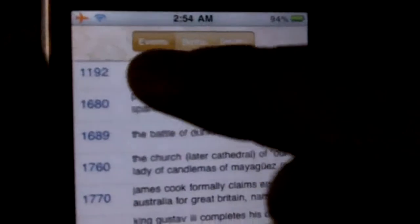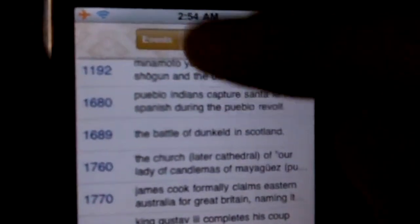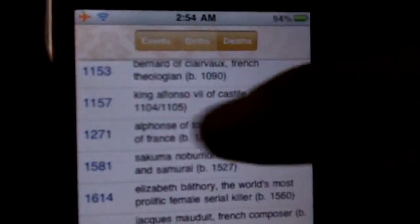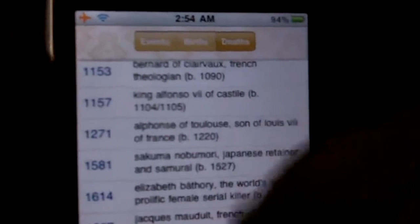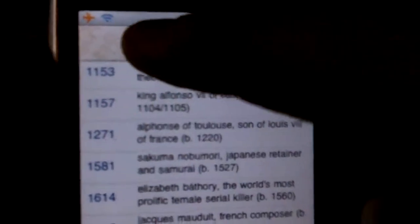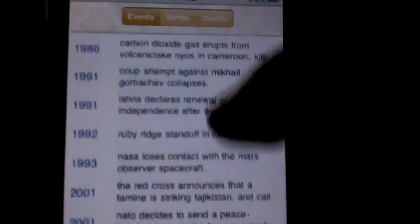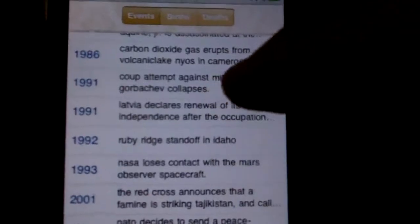Once you get your information downloaded, you've got three tabs up here at the top. You can view all the events, all the births, and all the deaths on that day from different years. It'll start with the oldest events at the top, and as you scroll down, the events will get more and more recent.